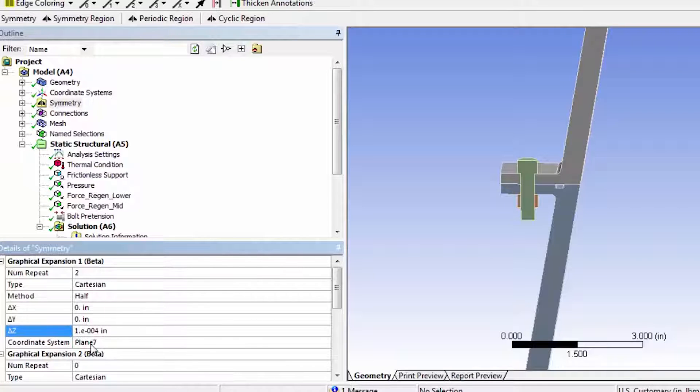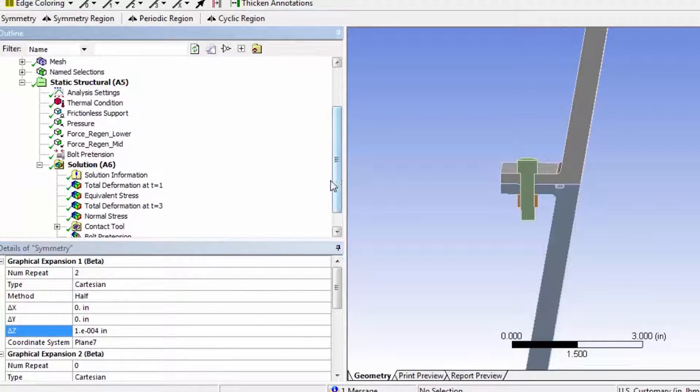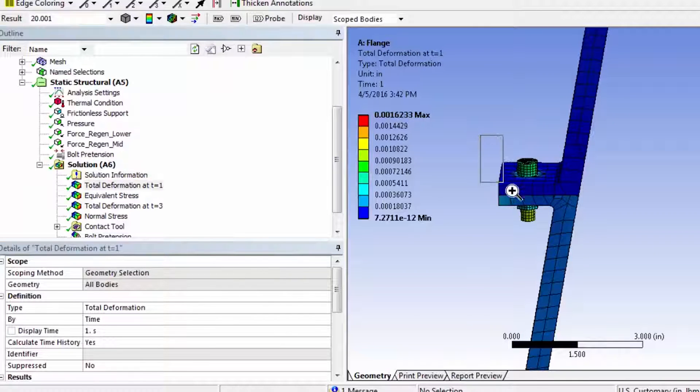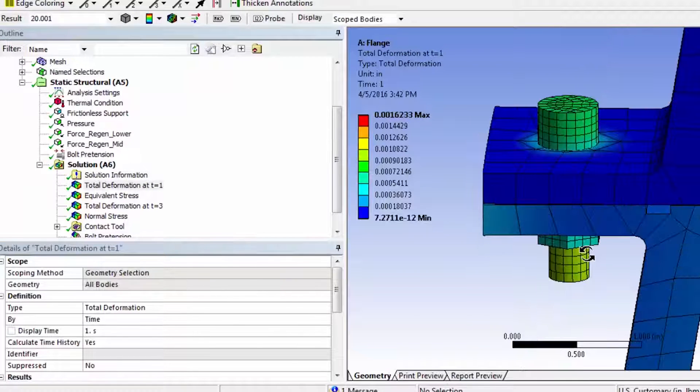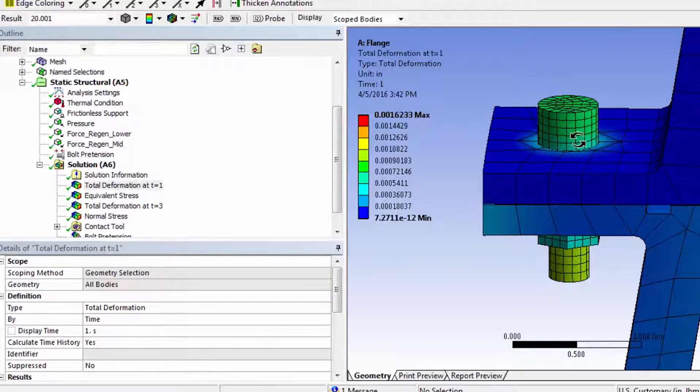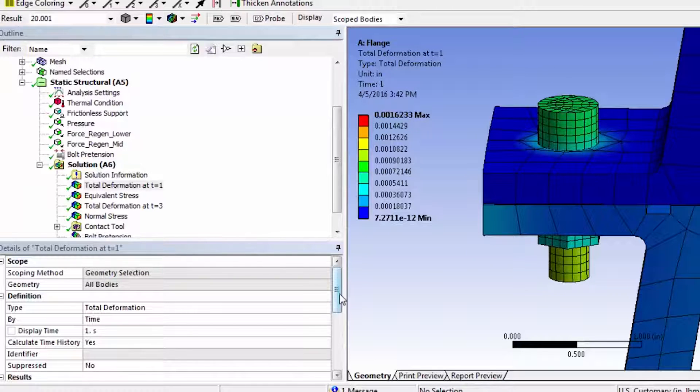And when I do that and I come back to, say, total deformation, I'll see the full bolt. OK, so I took that half bolt and it reflected it about plane 7 and offset that reflection by a tiny amount.